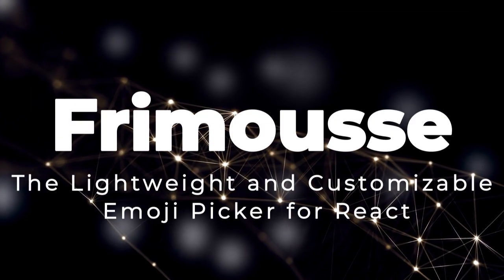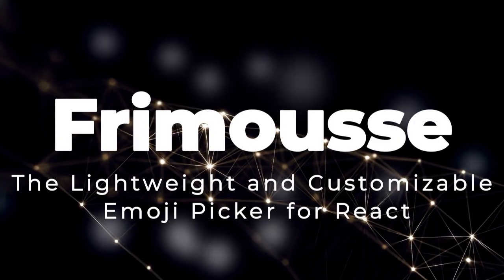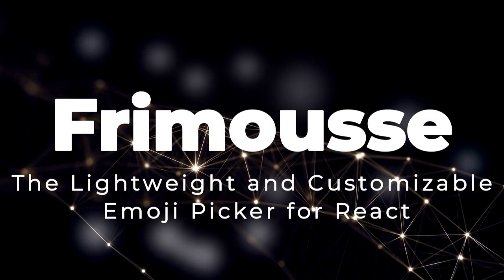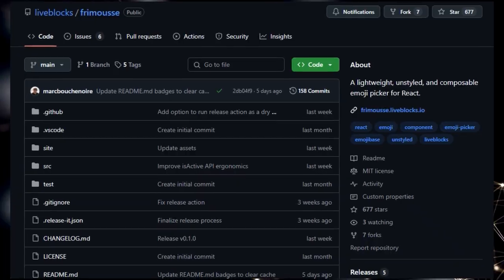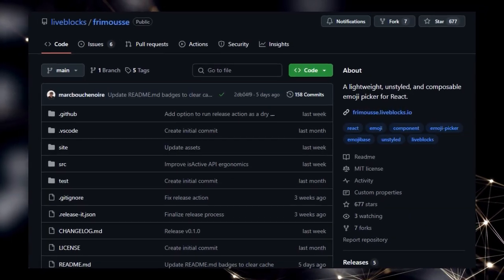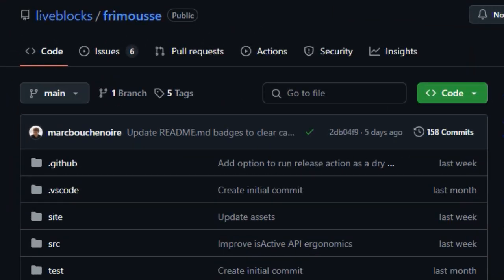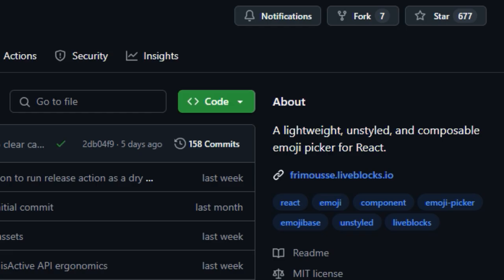Project number 2, Formosi, the lightweight and customizable emoji picker for React. We're diving into Formosi, a React emoji picker that truly distinguishes itself through its lightweight and unstyled nature. What makes Formosi particularly unique is its design philosophy, prioritizing performance and complete stylistic freedom.